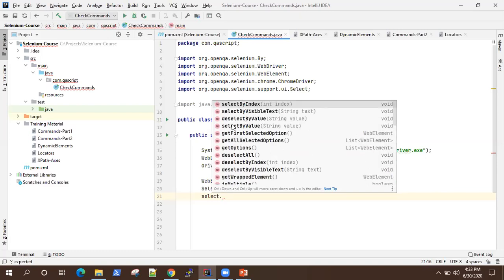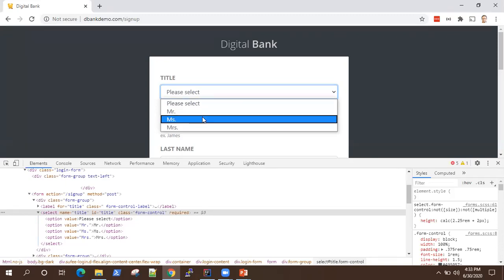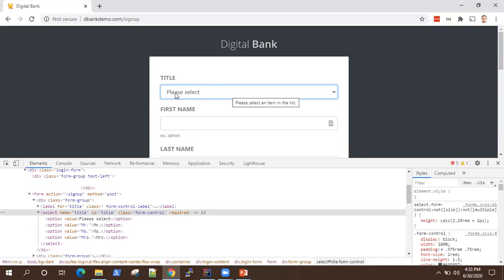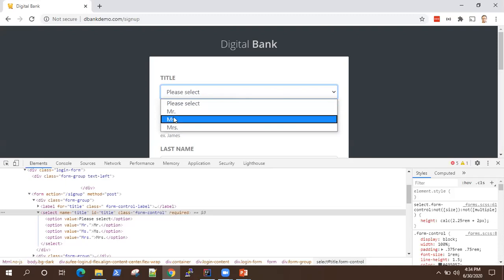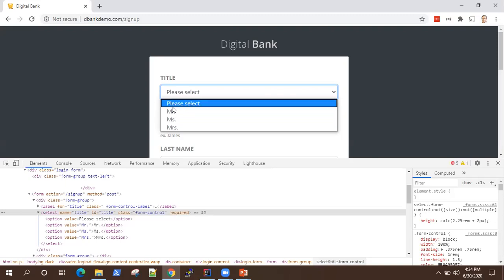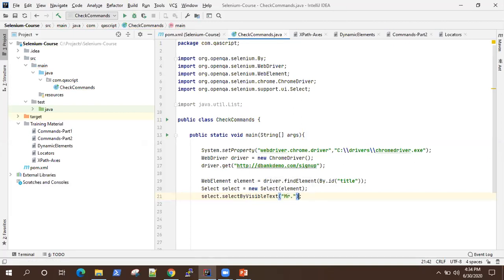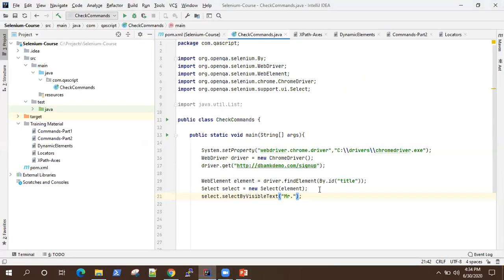So select by index, select by visible text, deselect, select by value. In dropdowns, generally the operation which you perform is selecting a particular value. There are different methods available. The first method is select by visible text. What is visible text? It's what text is being displayed on the page — so 'Please select', 'Mr.', 'Mrs.', and 'Miss.' These are the texts which are visible on the page, that is the visible text. You can directly use this to select any item from the dropdown. So we'll type select by visible text and select the first item, which is 'Mr.' So let's go ahead and run this.